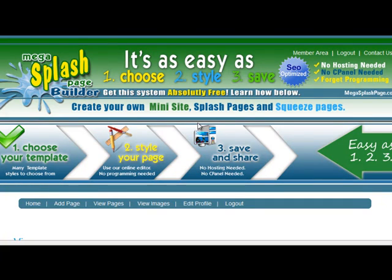Hello, Tim Siddon here with Megasplashpage.com. I just want to show you a brief overview of how powerful this system is and how simple it is.